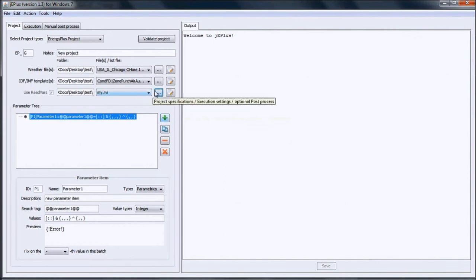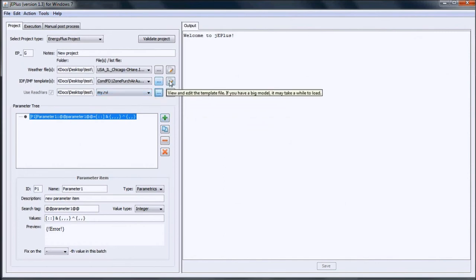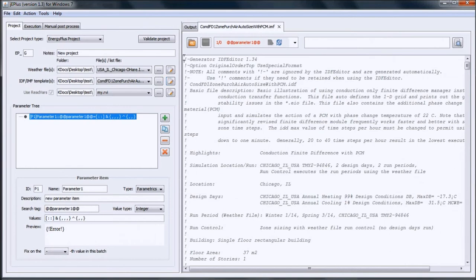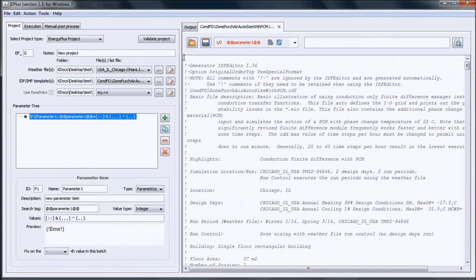By opening the EnergyPlus input file in the text editor, we can modify it to include the required macro commands. The first macro command is the ##fileprefix, which actually sets up the path to the external files.